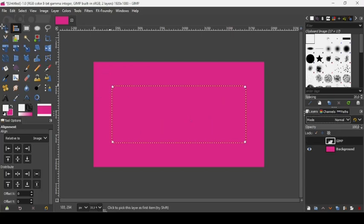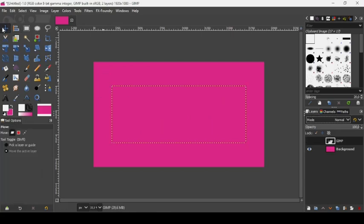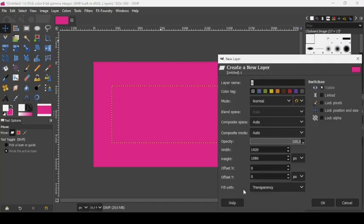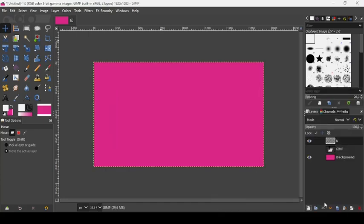Select another tool to remove the selection squares, then create a new layer by clicking the new layer icon. Fill it with transparency and press OK. Now we need to create a new brush to make our fur effect.